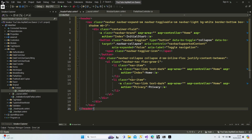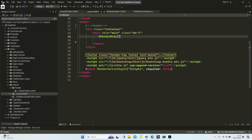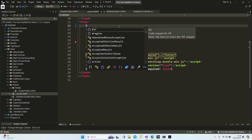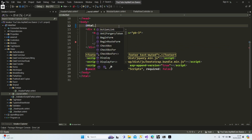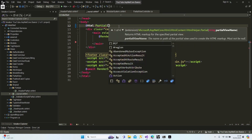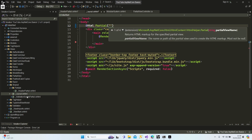Now let's go back to our layout and let me show you how we're able to add our header section. First of all, I'm going to use the HTML helper: '@Html.Partial' and we're going to add our location — the views folder, shared, partials, and header partial dot cshtml.